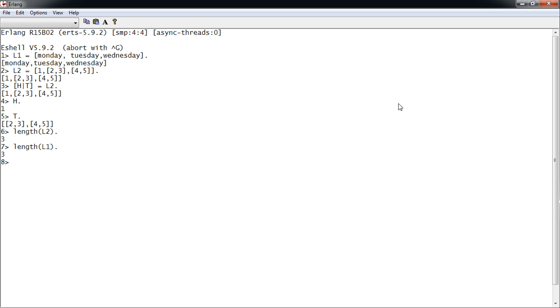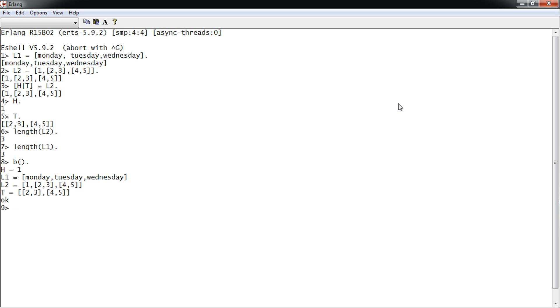To display all the variable bindings in Erlang, you can use the B function. As you can see, H has been bound to one, L1 has been bound, L2 has been bound, and T has been bound as well. To forget all the variable bindings, we use the F function. Now if we check all the bindings, it's all cleared.